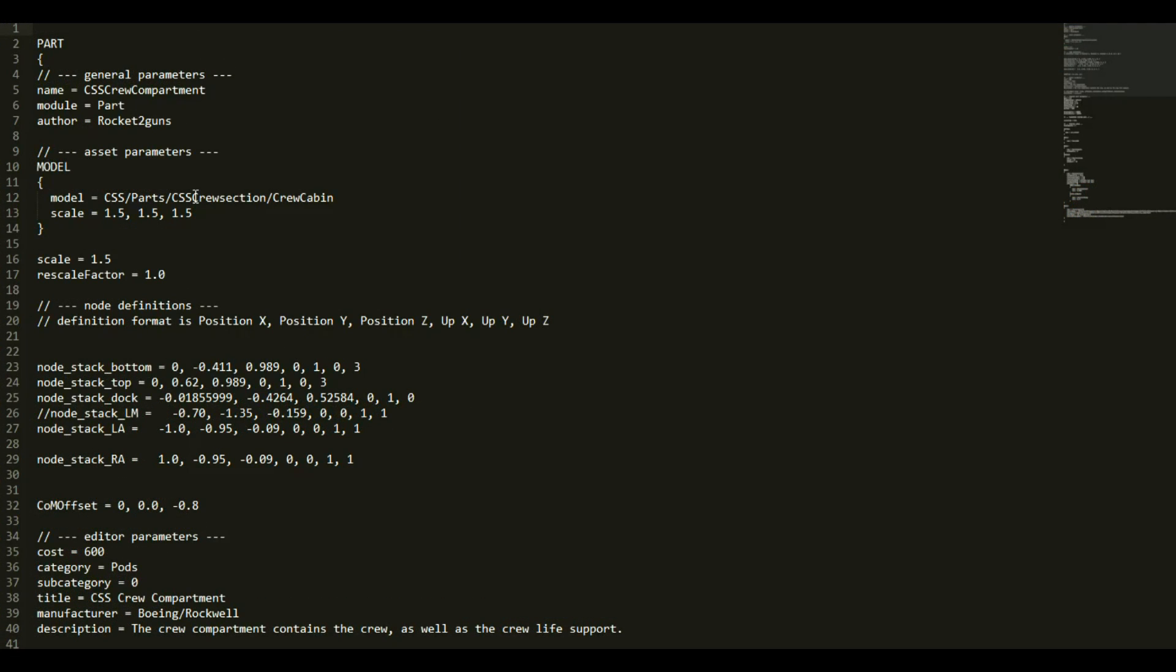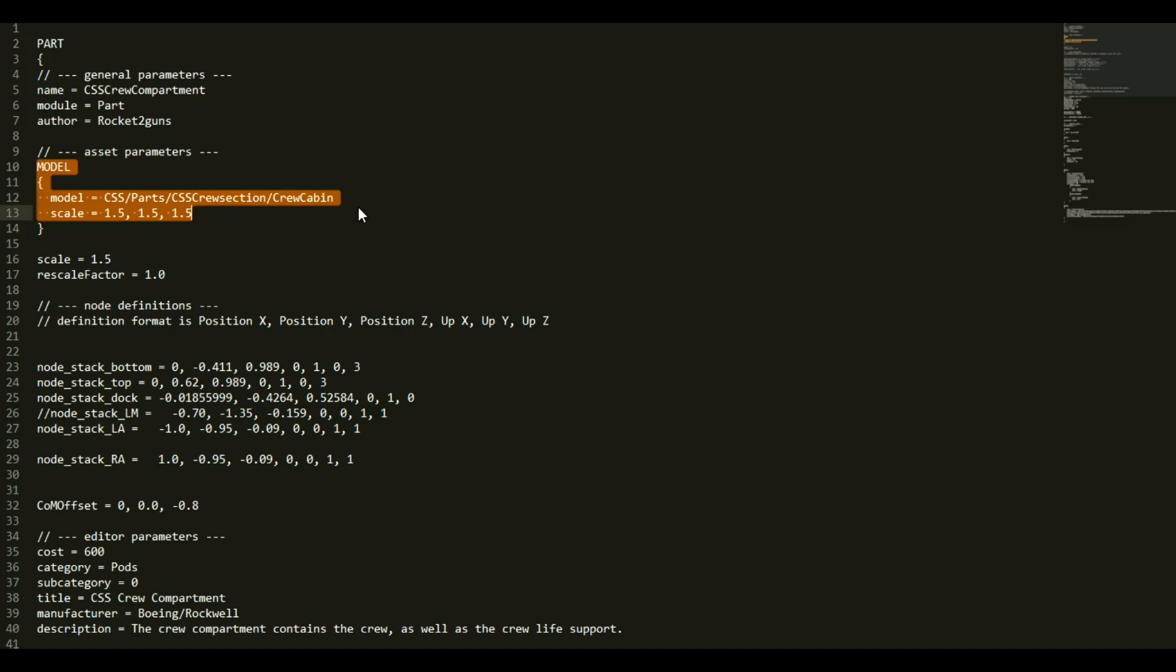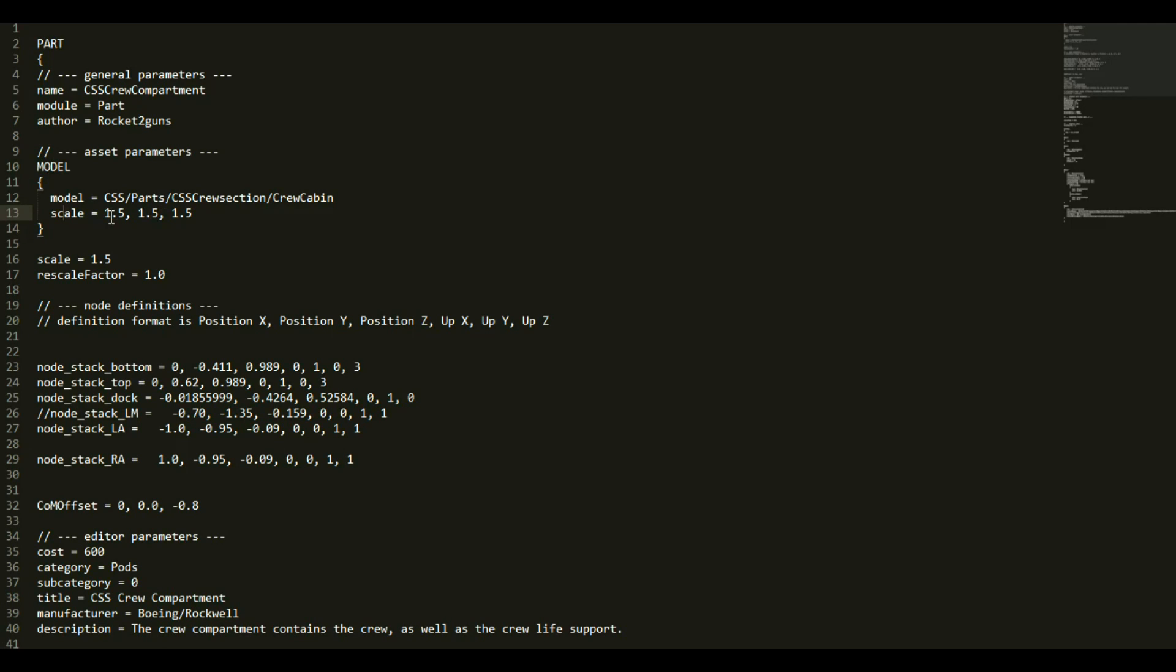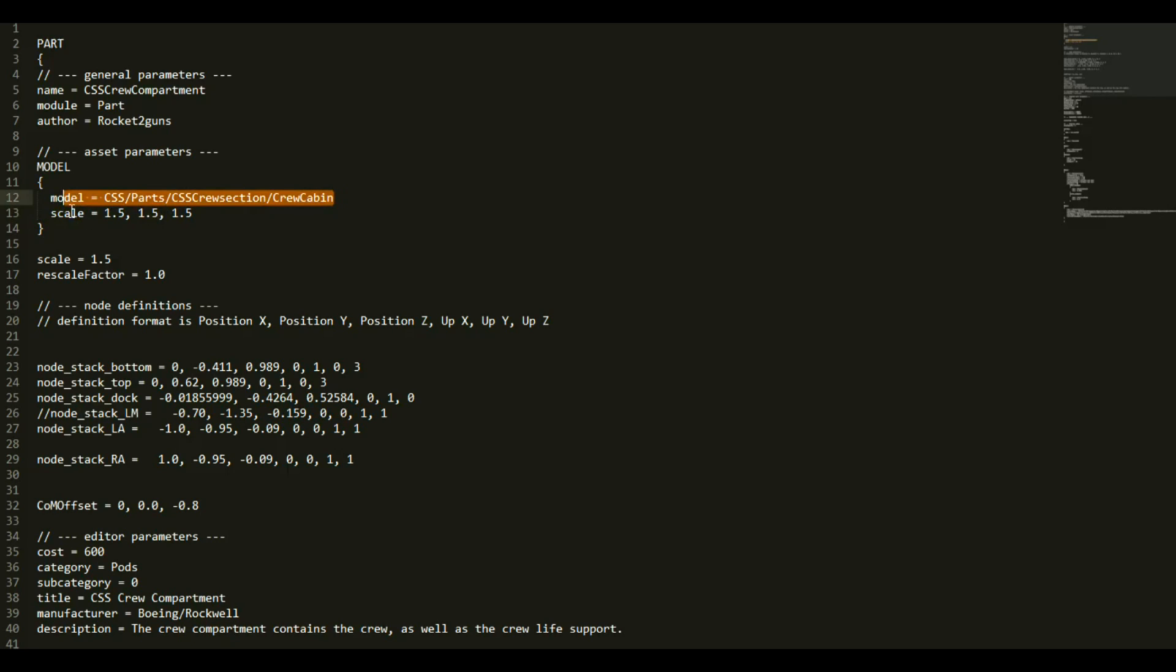I need to show exactly how to scale the different things. We'll start off by looking at the model. In some situations, you're going to see a model section where the scale could be specified. If it's not here, then it's assumed to be 1,1,1. When it is specified like this, it can make any of the XYZ coordinates larger. In this case, we have 1.5, so it's one and a half times as big as it would be if there were nothing here at all.